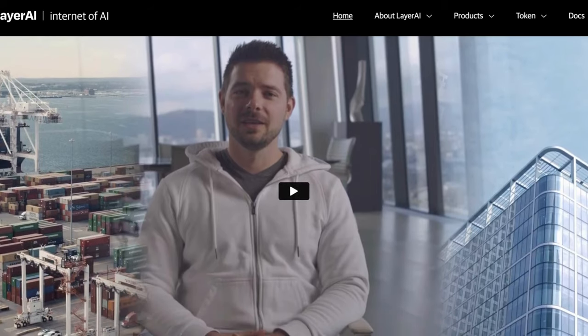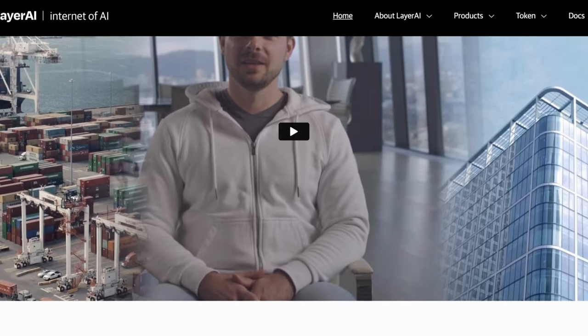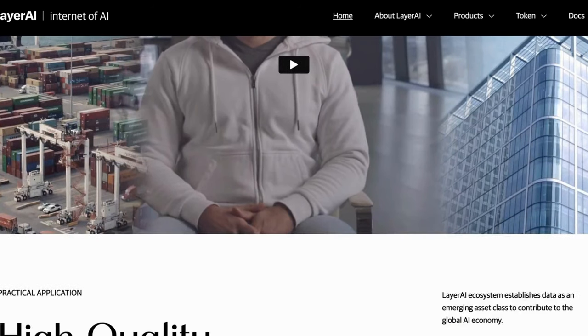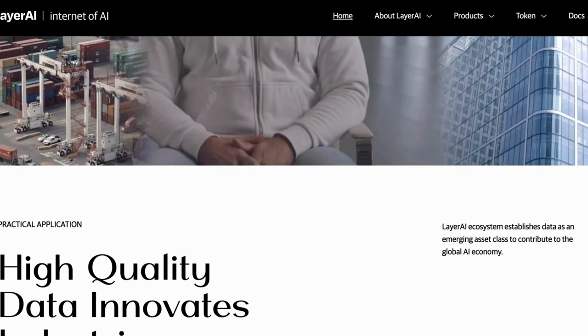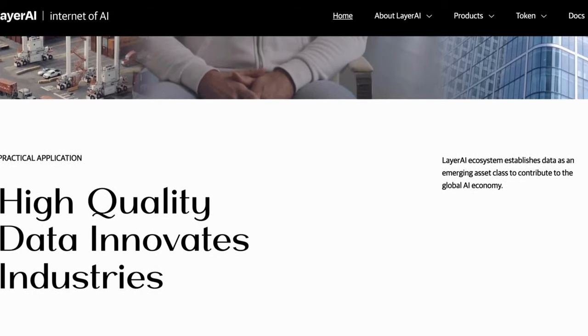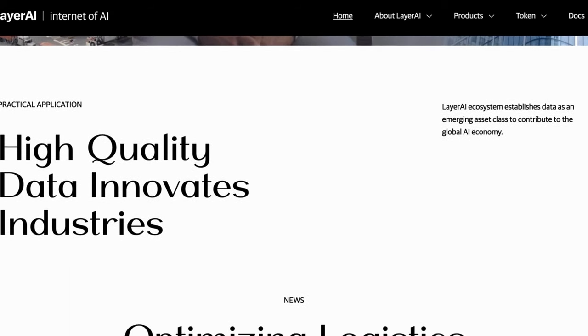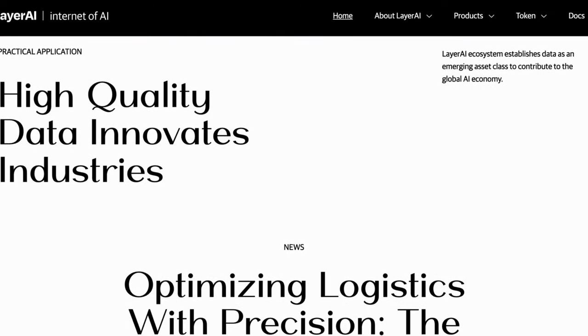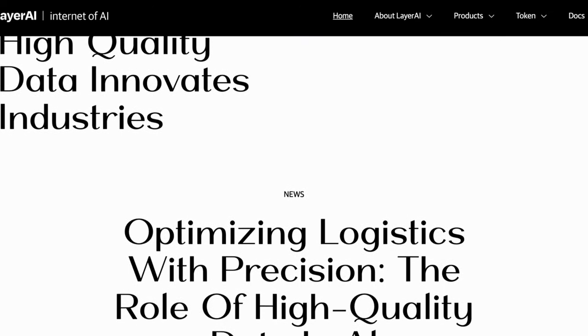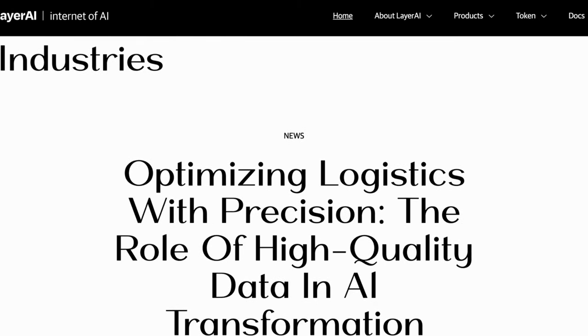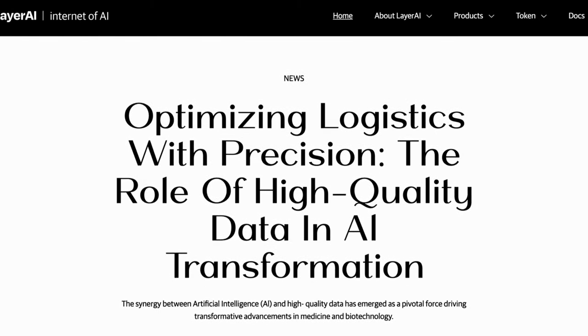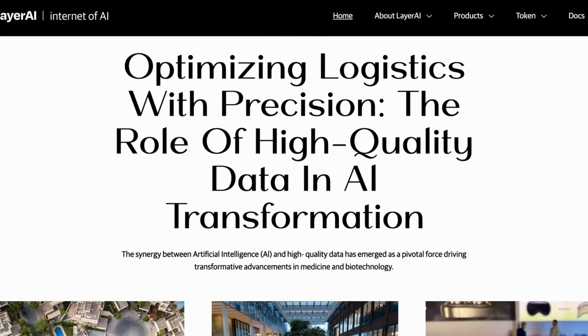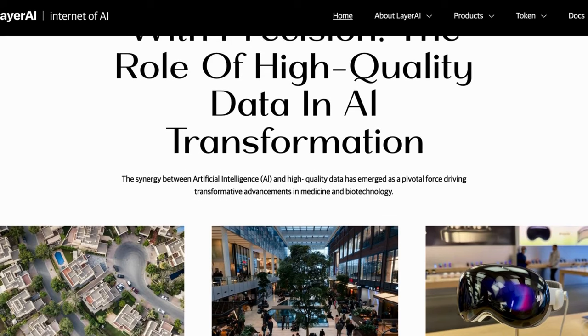At a glance, the components of the Layer AI ecosystem consist of a ZK Rollup blockchain network, Layer VPN, a decentralized exchange called KyotoX, the Layer Marketplace, and the Layer App. Layer constructs its own zero-knowledge Layer 2 network on top of Ethereum. It employs a private and low-cost ZK Rollup technology to transform data into a valuable asset.